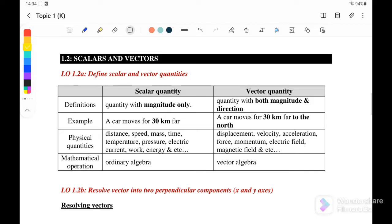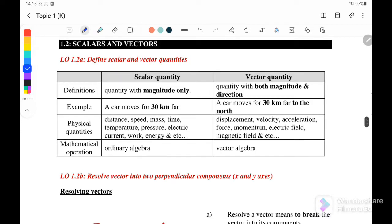For this video, we are going to discuss section 1.2, Scalar and Vectors. We have two types of quantities. The first is Scalar Quantities, where a scalar quantity has magnitude only, whereas for Vectors, it involves both magnitude and direction.